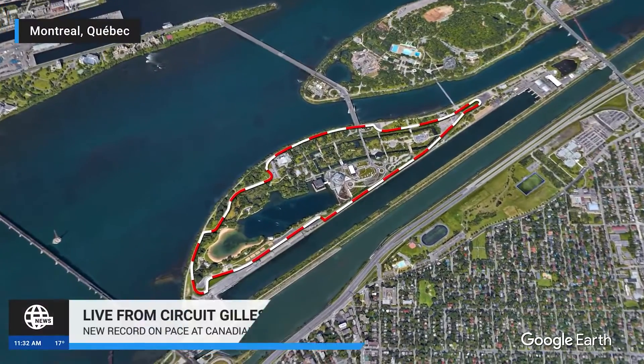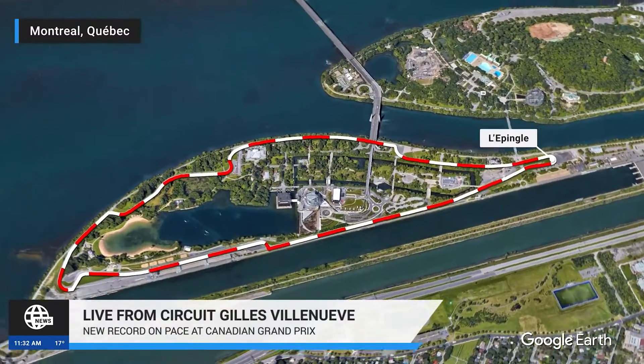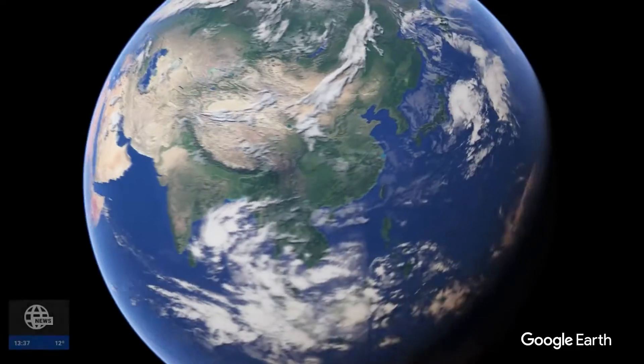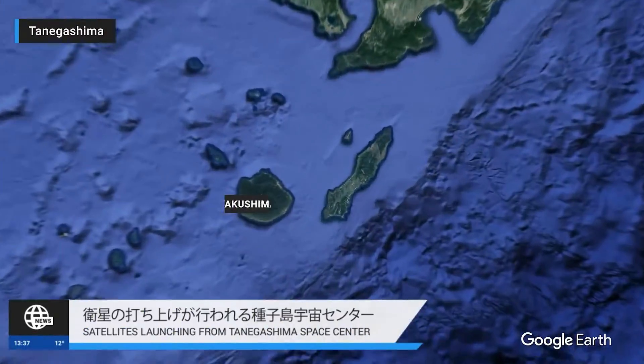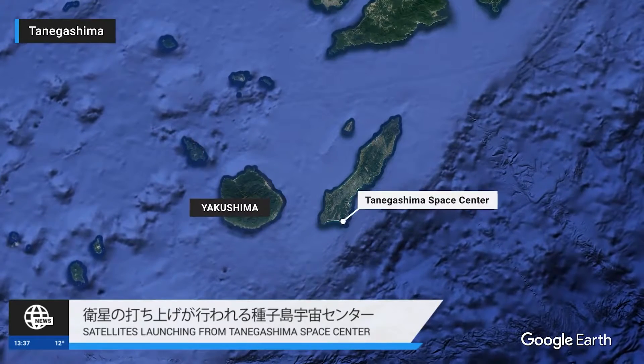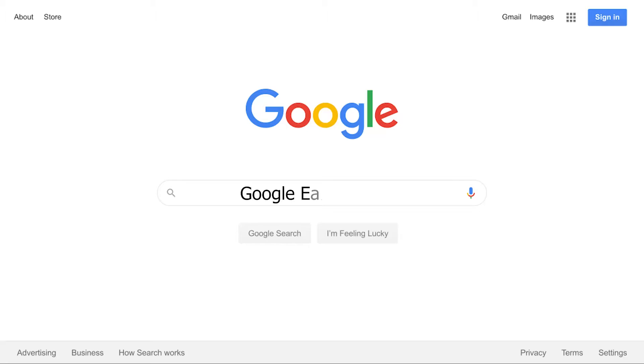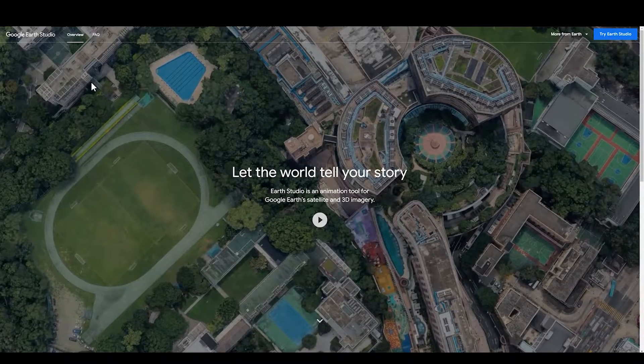Google Earth Studio is a new feature launched by Google. It allows us to create some cool effects very easily. Enter Google Earth Studio in Google browser and go to the official homepage.